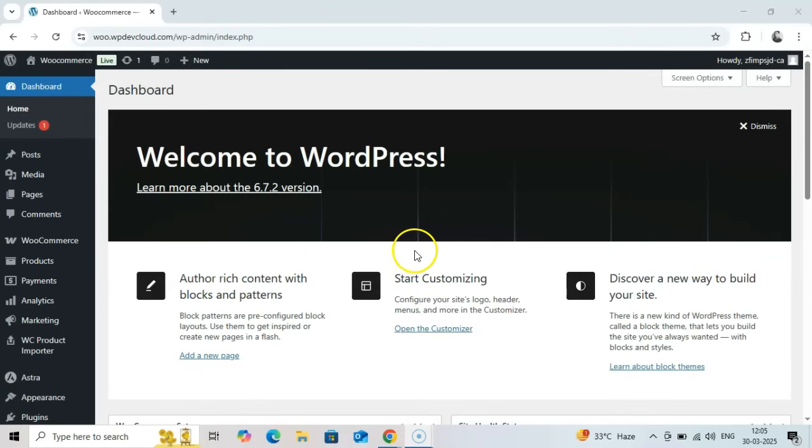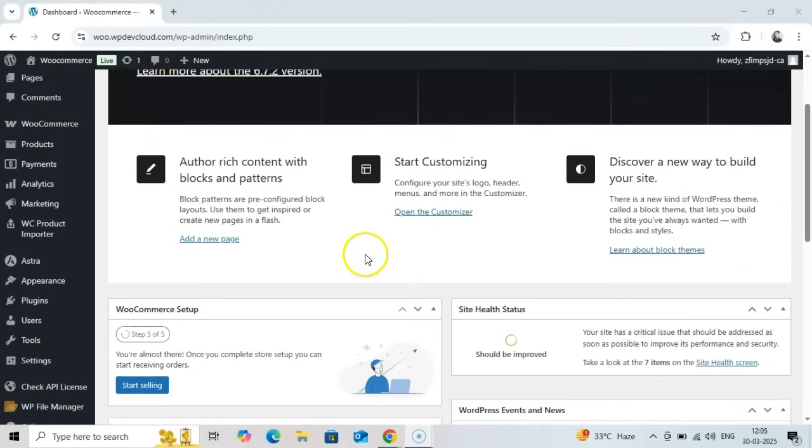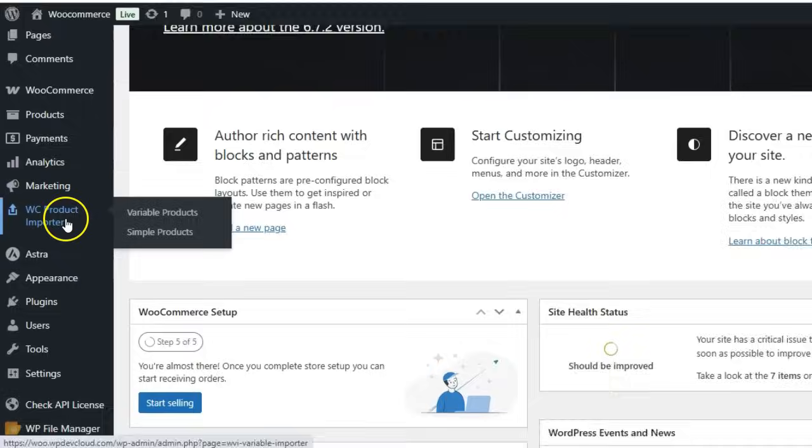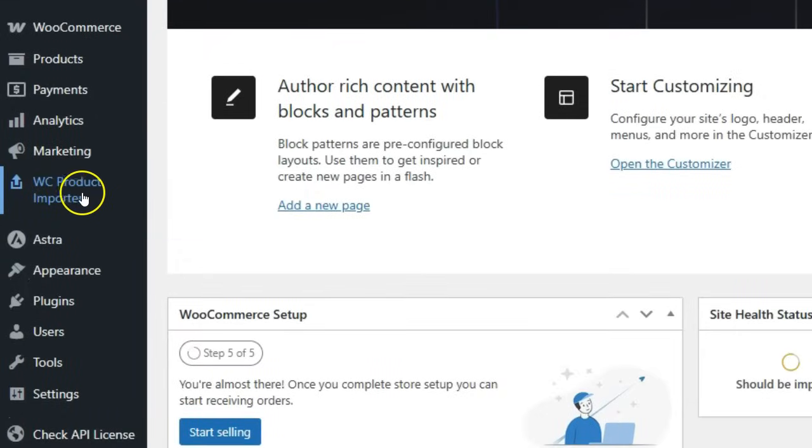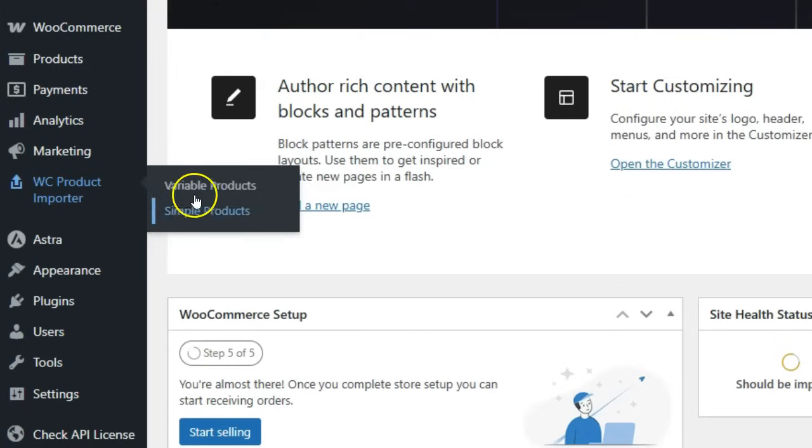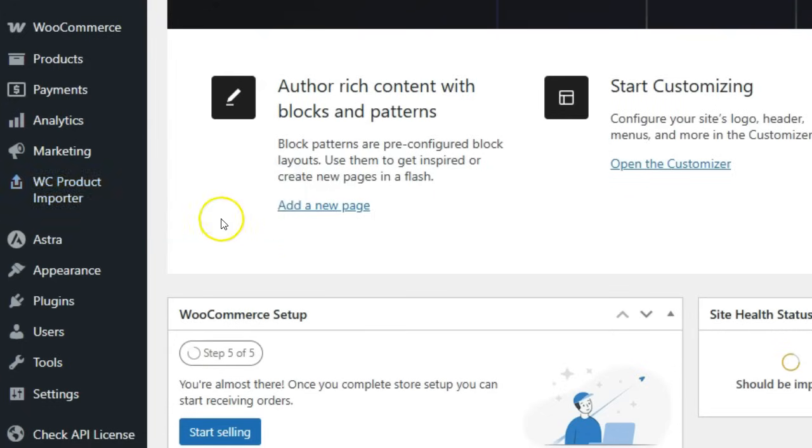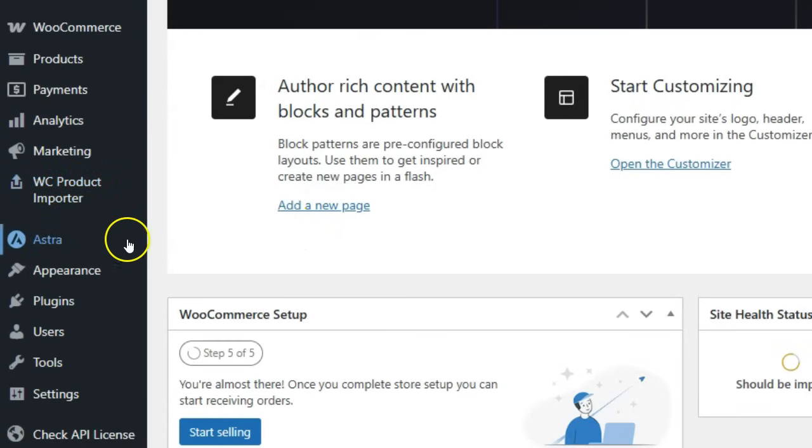Hello and welcome to this comprehensive tutorial on the WooCommerce Product Importer Plugin. If you're looking to save hours of tedious data entry and quickly populate your store with both simple and variable products, you're in the right place. Today, I'll walk you through everything from installation to running your first successful import.